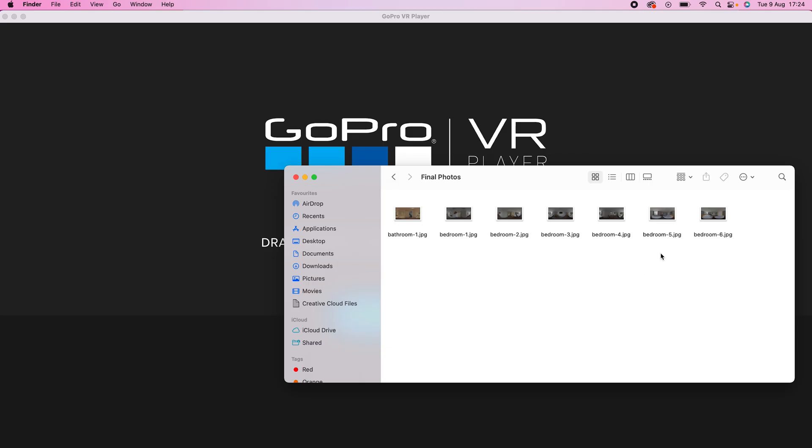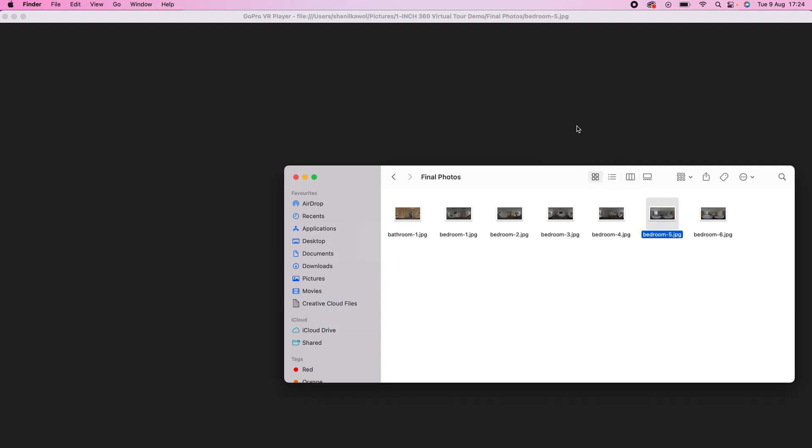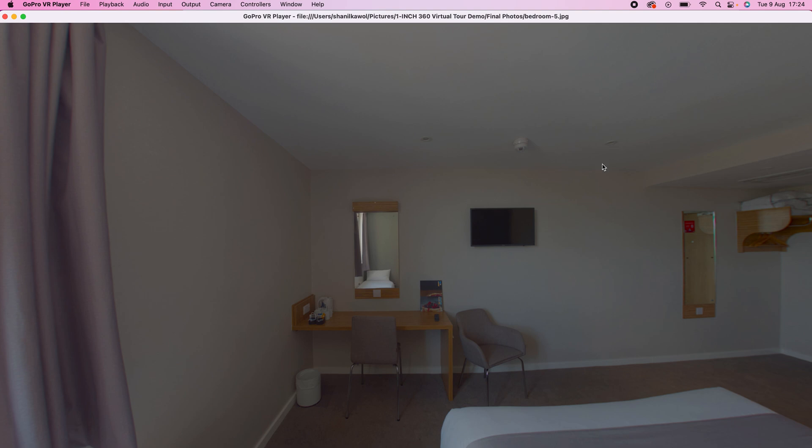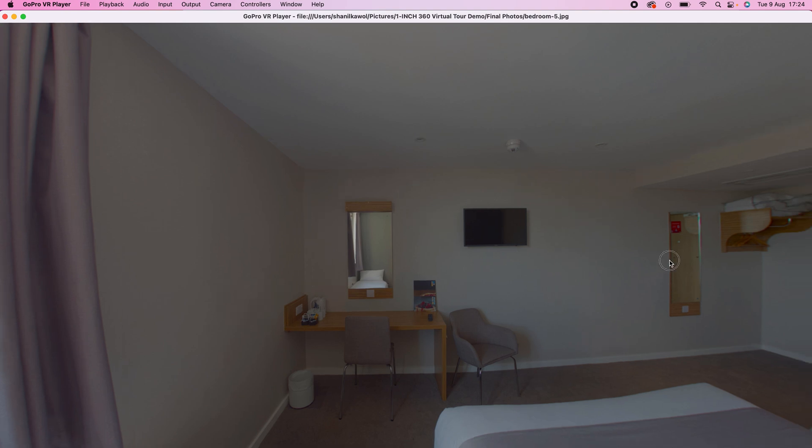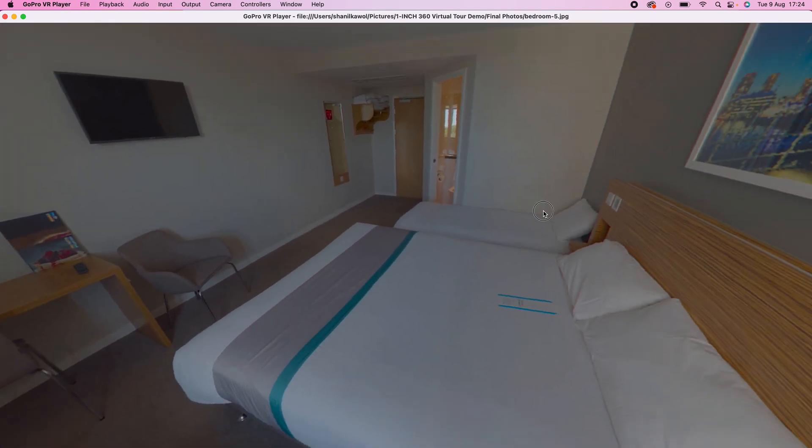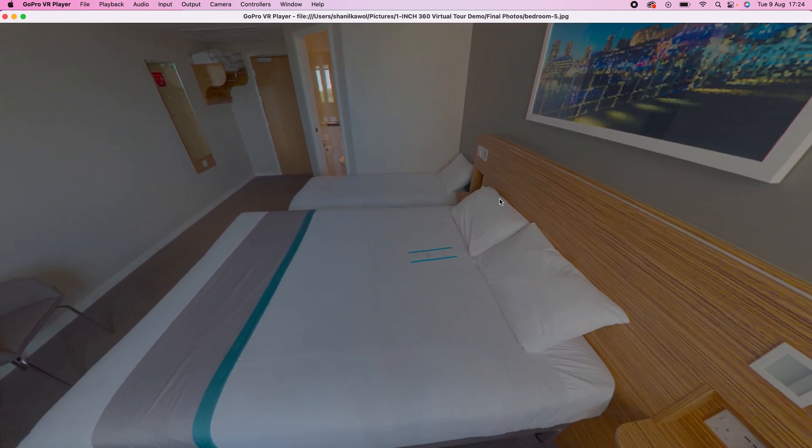To preview your 360 photo, open GoPro VR Player, drag and drop the exported photo into GoPro VR Player. And this is the result.